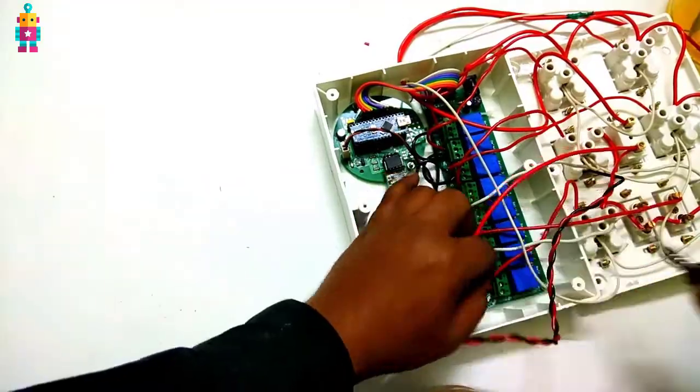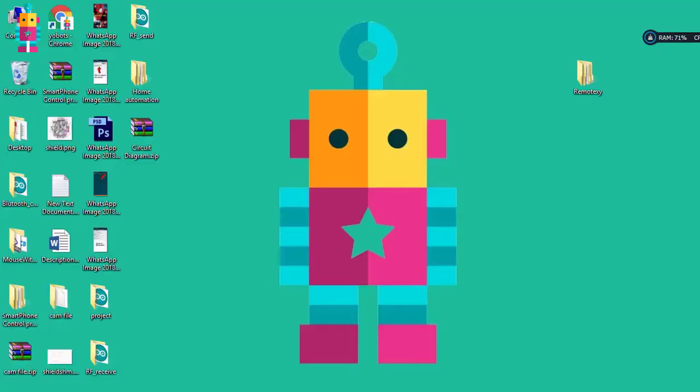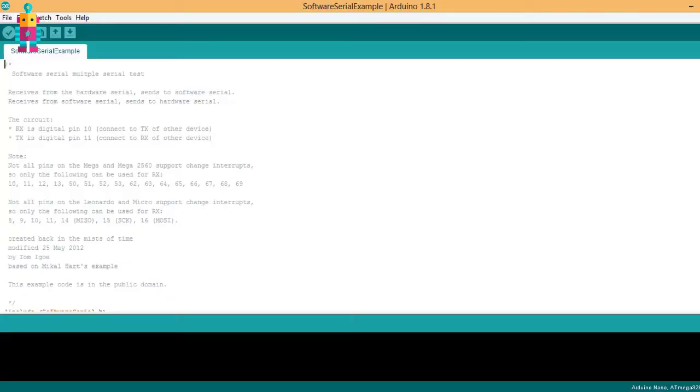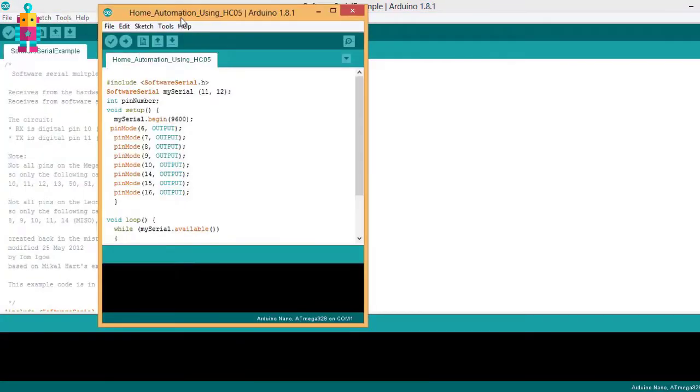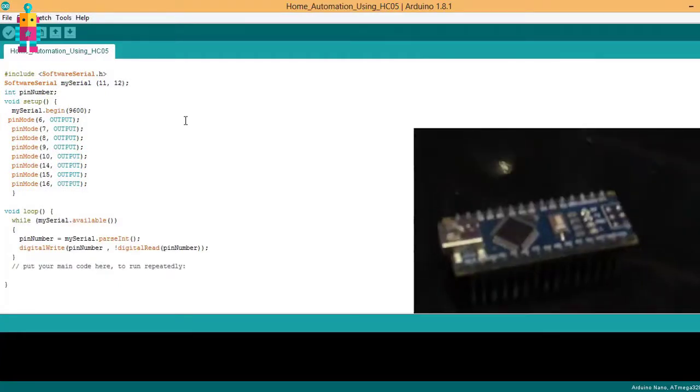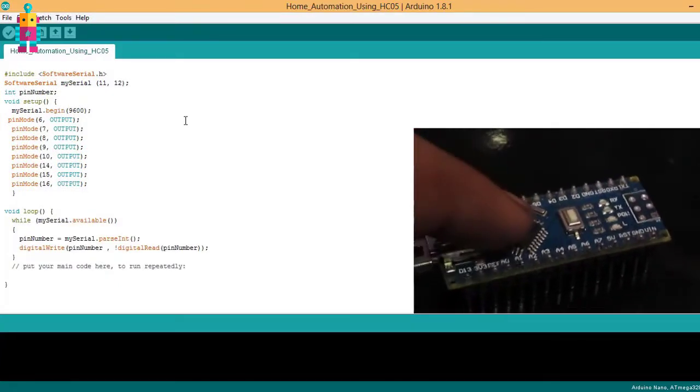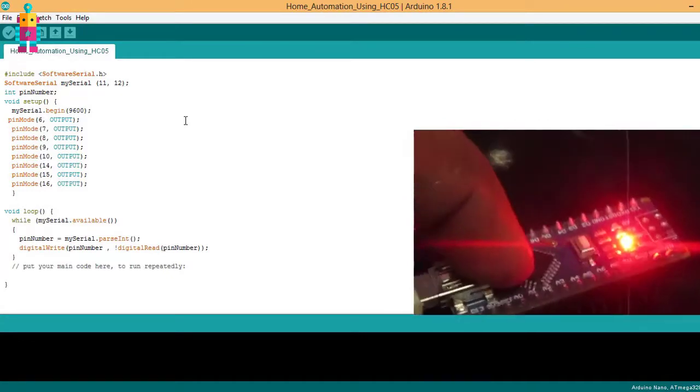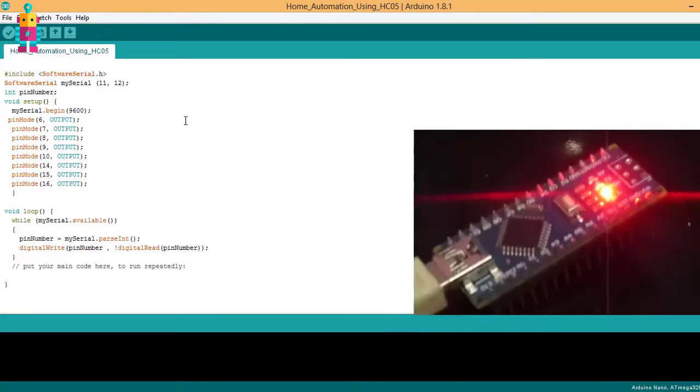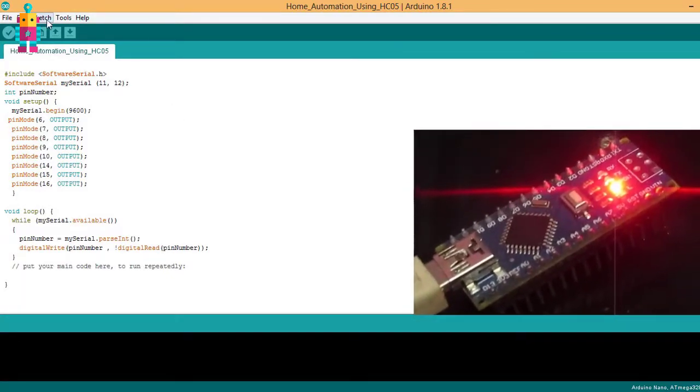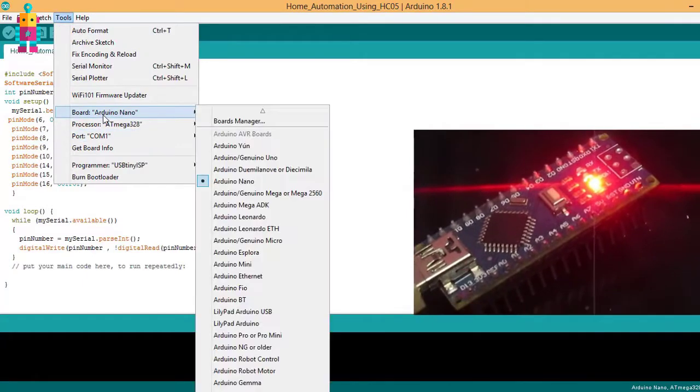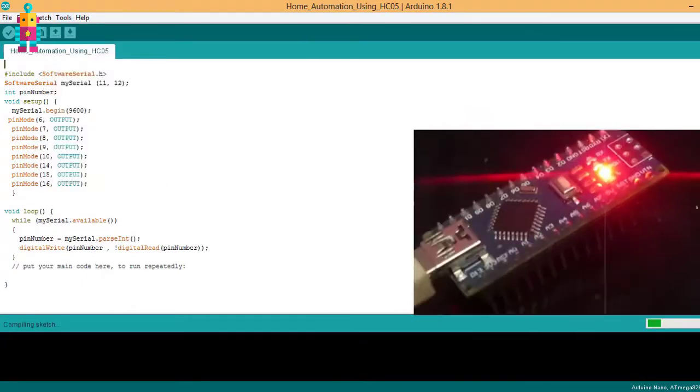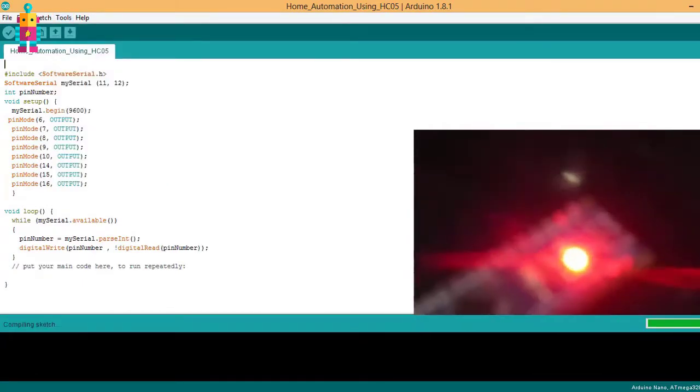Now time to upload your sketch to Arduino. Download the sketch from the link given in the description and change as per your pin configuration. Now connect your Arduino, go to Tools and select your port and board, then click on upload.